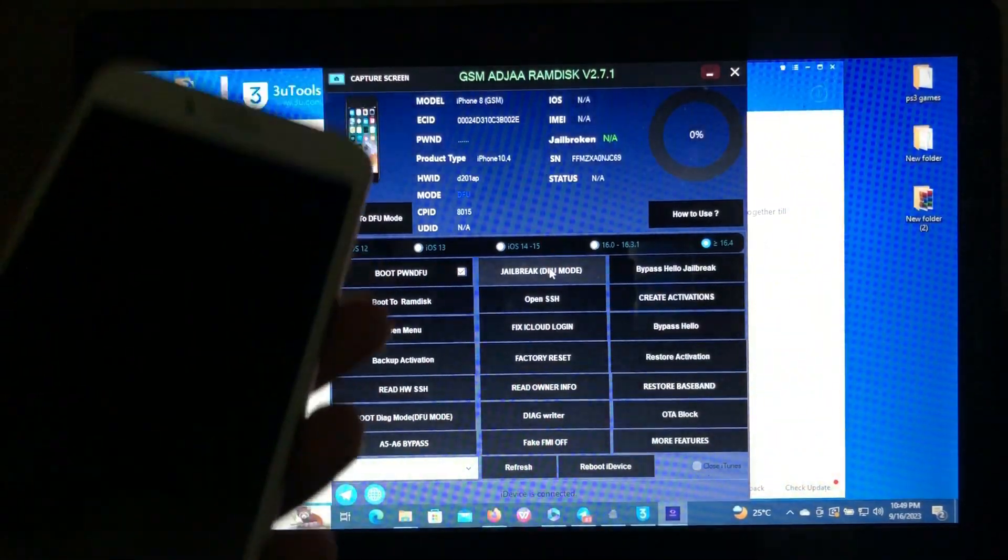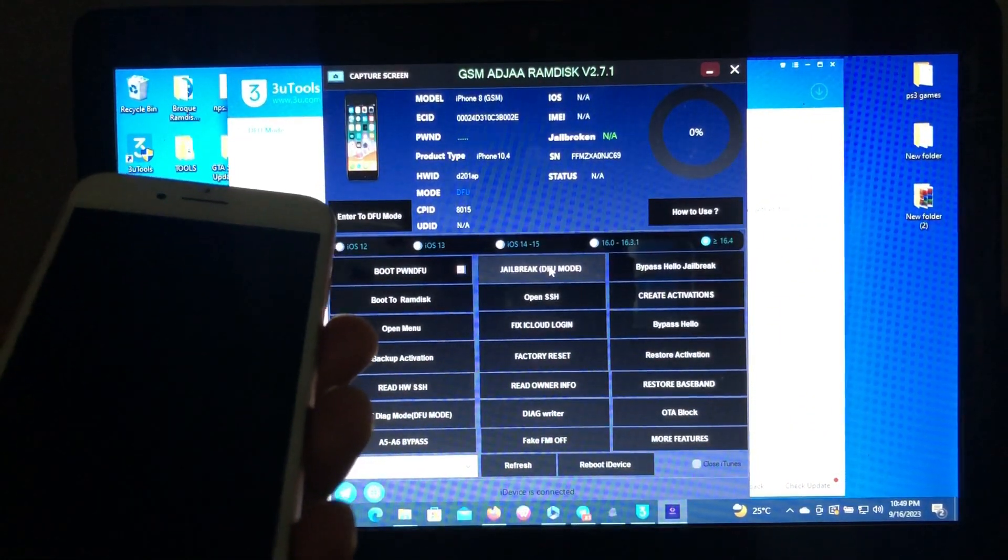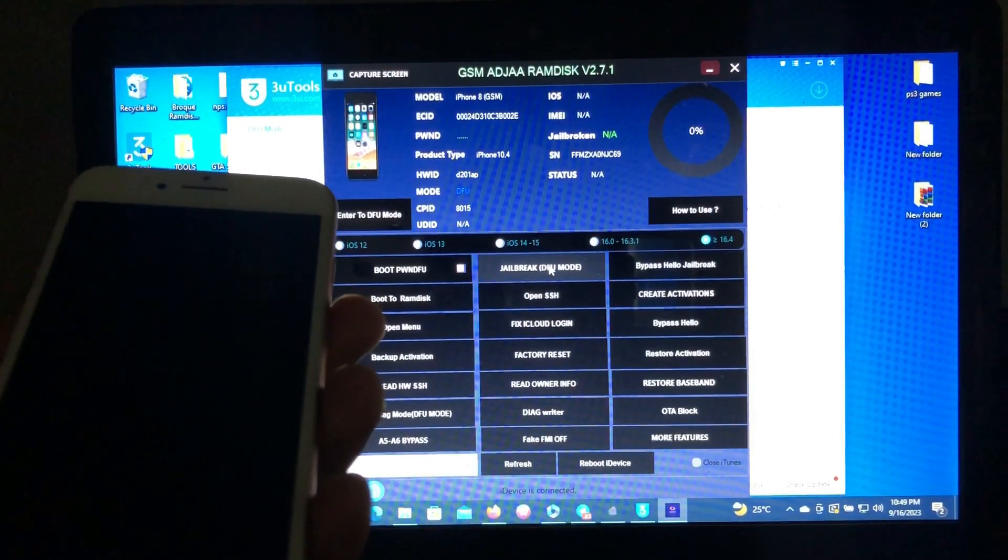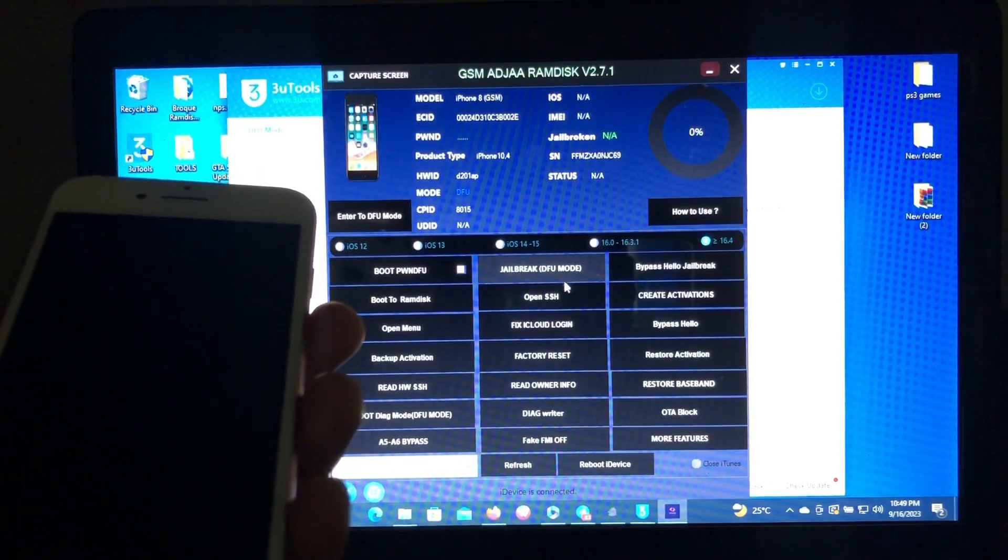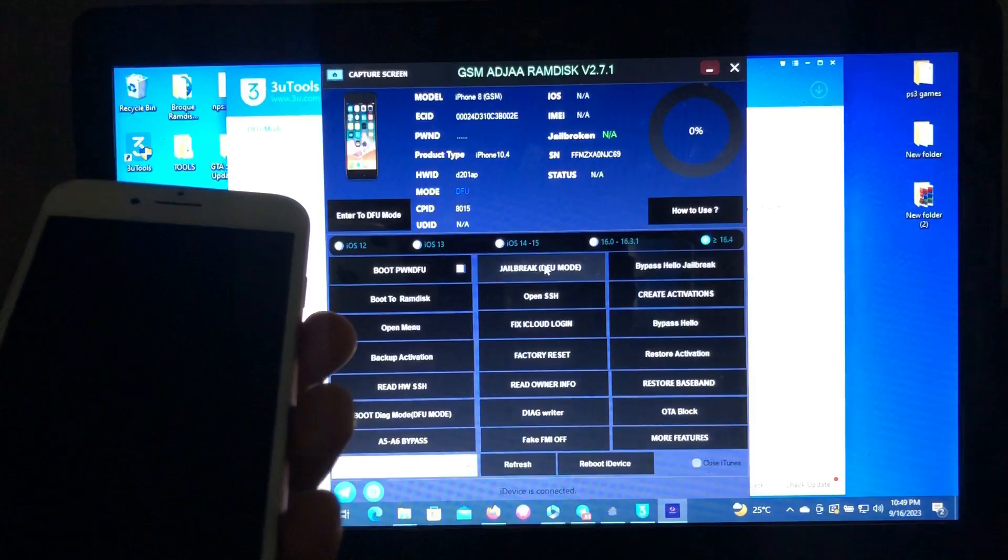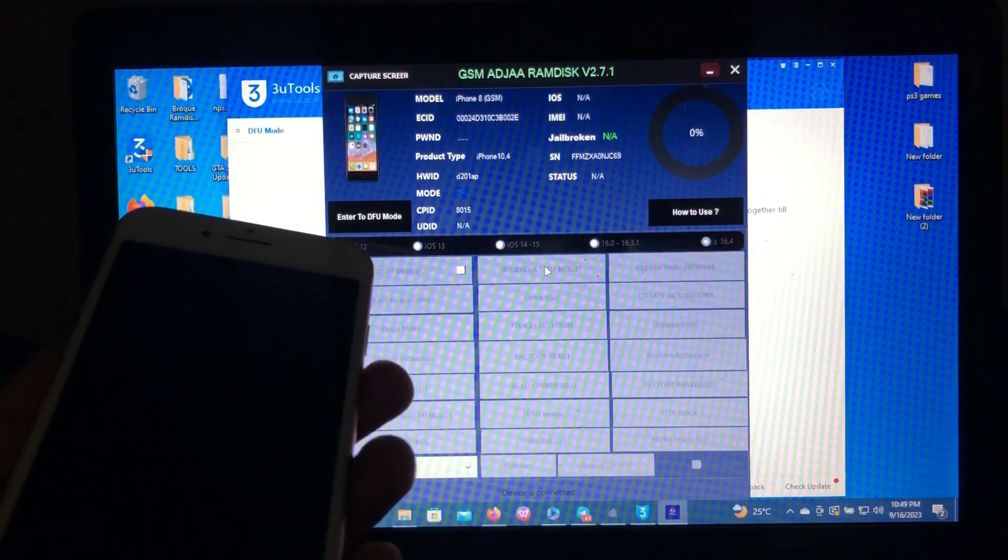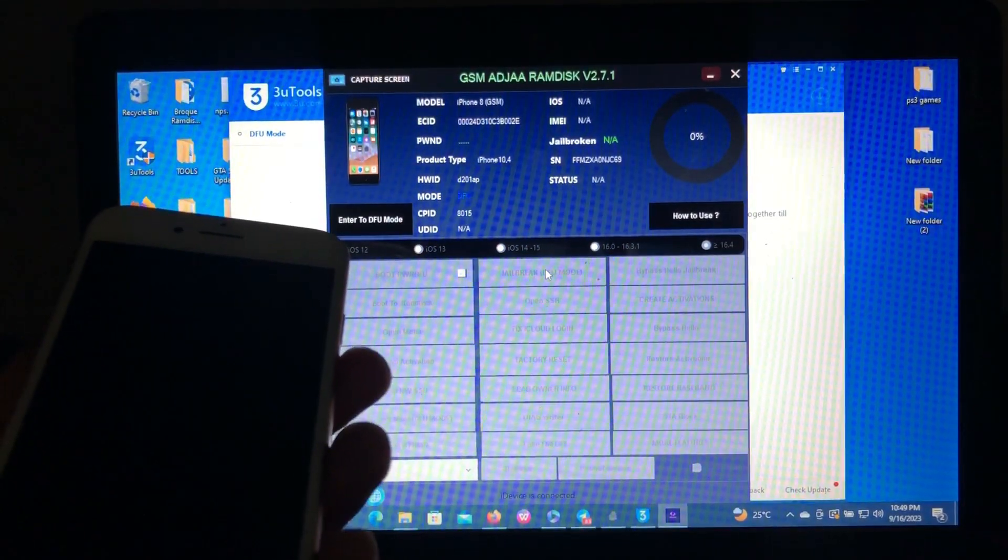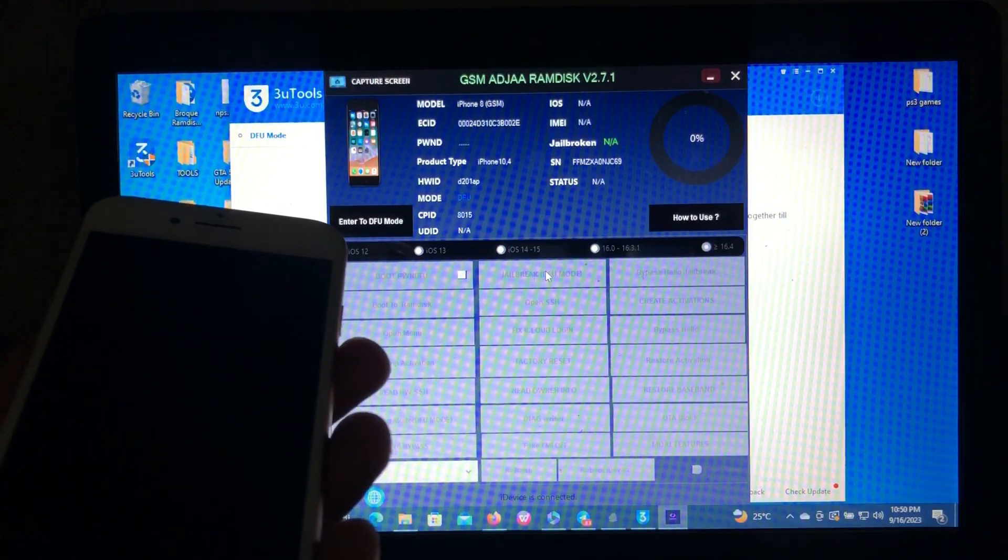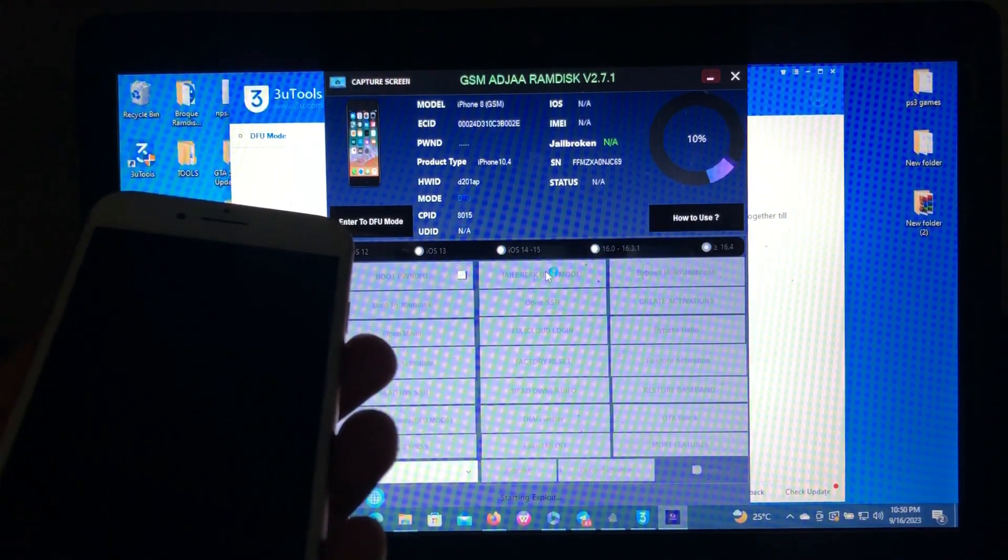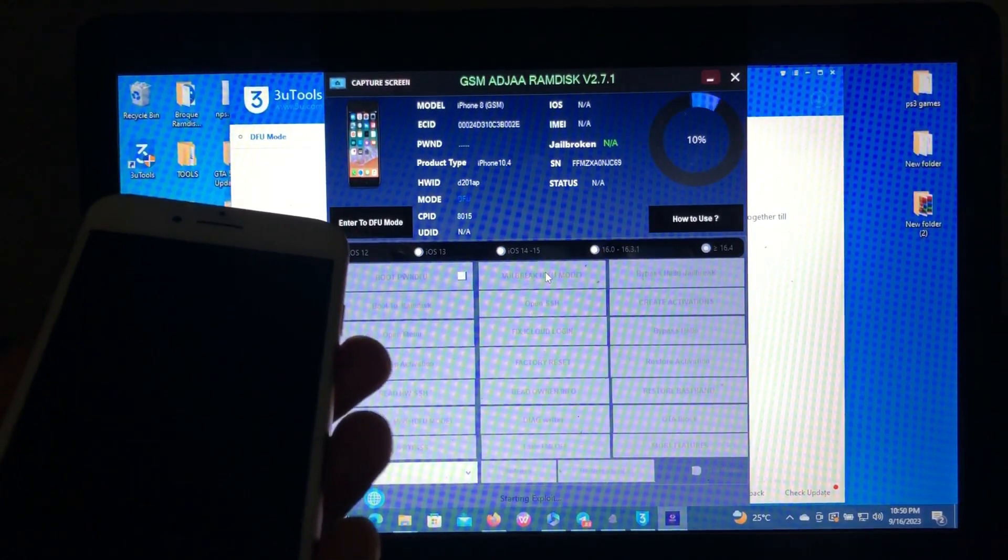After that, just click the jailbreak in DFU mode. The tool has an integrated jailbreak, so just click jailbreak in DFU mode and the tool will jailbreak our device for us. If you want the tool, I'll provide the link in the description below.